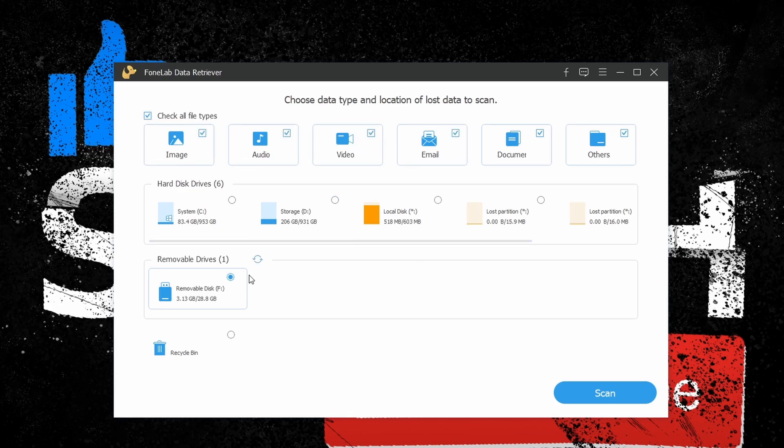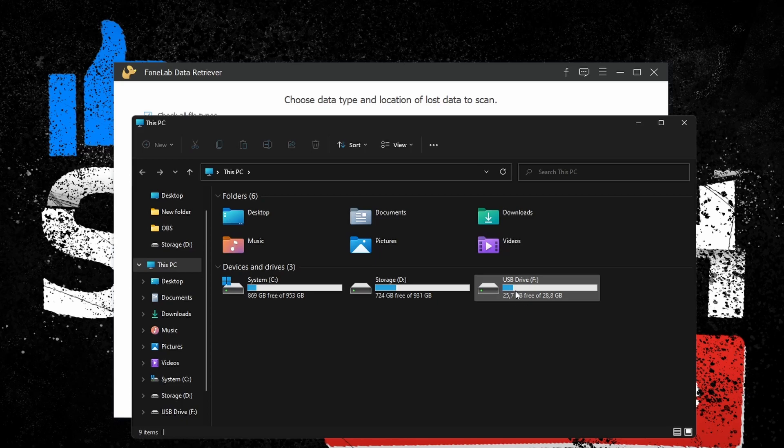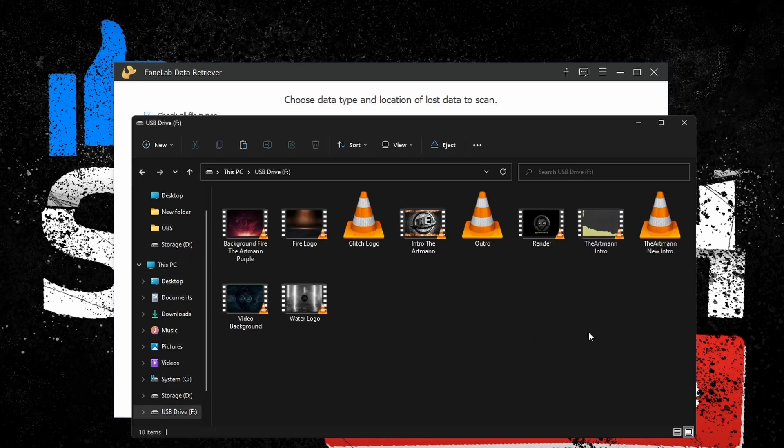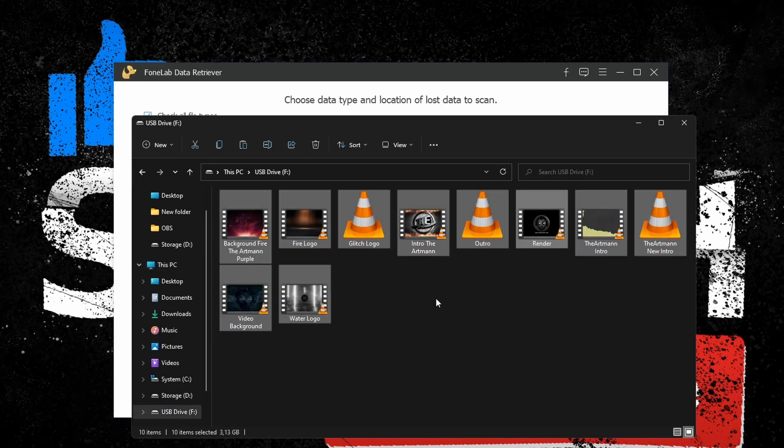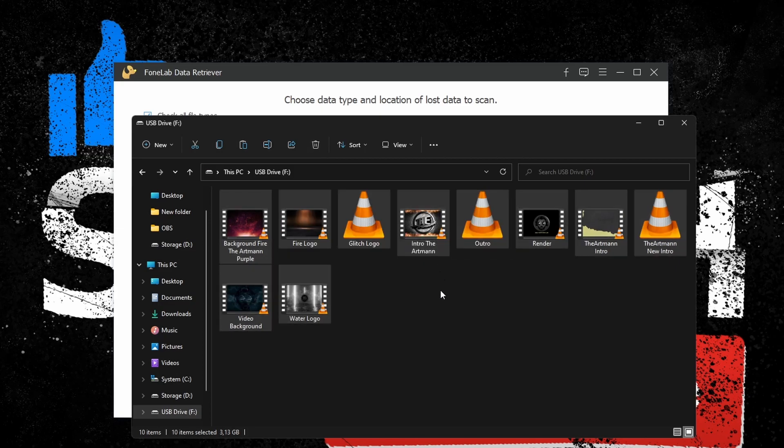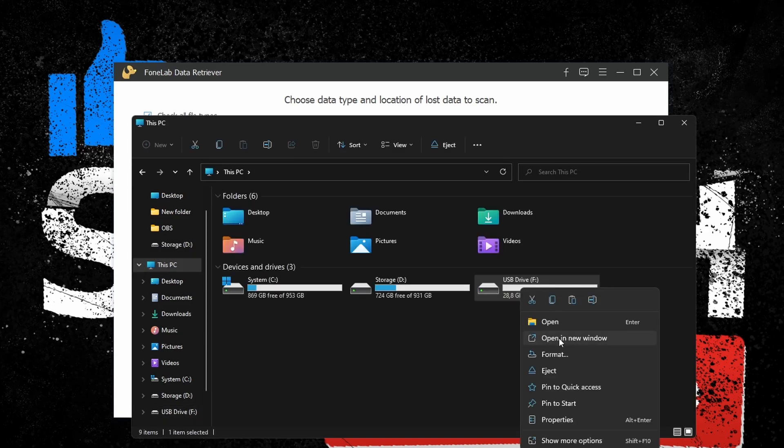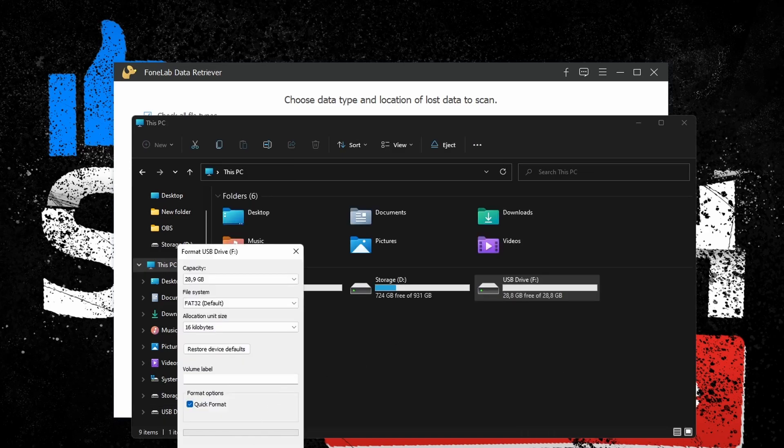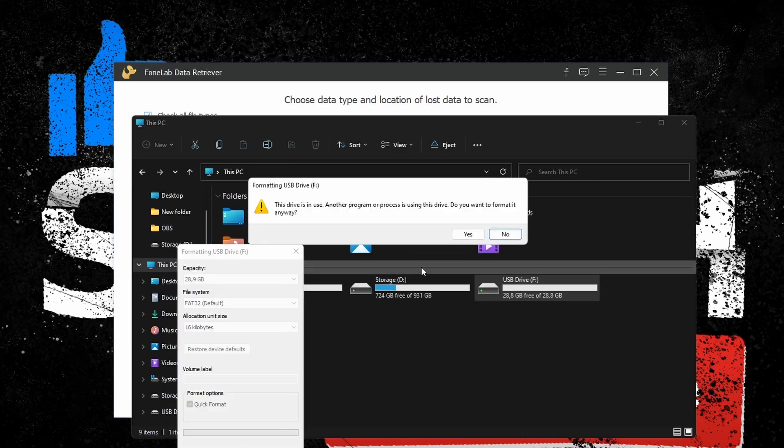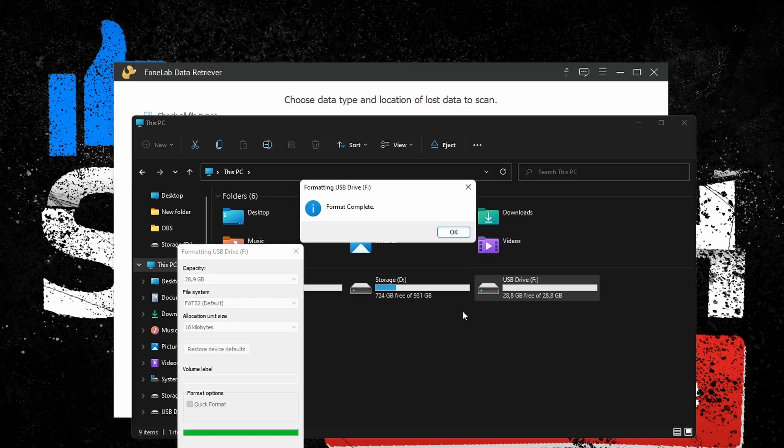For this tutorial, I'll be using some files that I have on my USB stick—some intros for my channel that I made and will probably never use, but which I will keep nevertheless. So for the sake of the tutorial, I will delete them normally, and then just to make sure they're gone, I will also format the drive. This should do it.